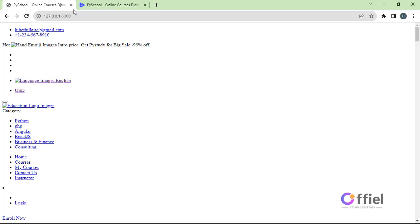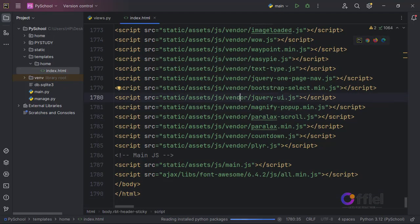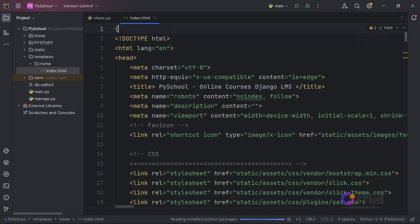Back to the browser, refresh the page — everything is okay, but the styling is not working. So let's fix that. Go back to index.html. At the beginning of the file, use templating tags: load static, like this.